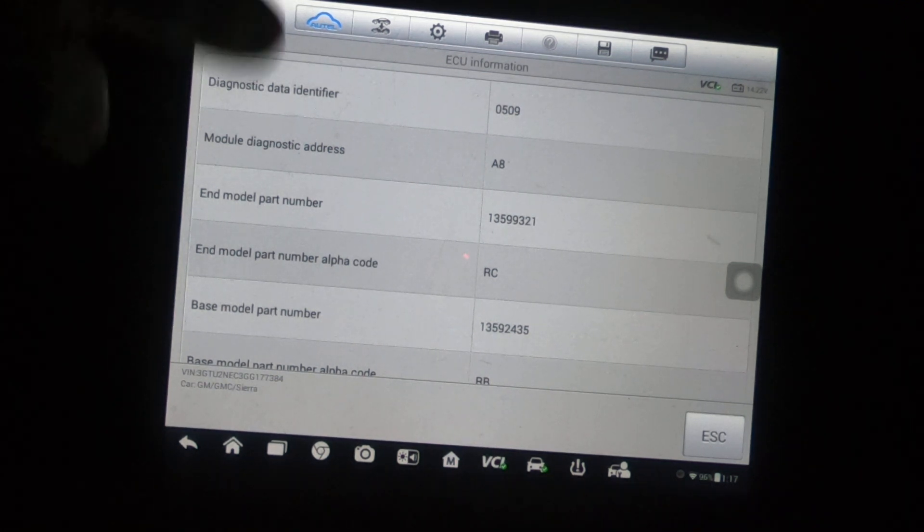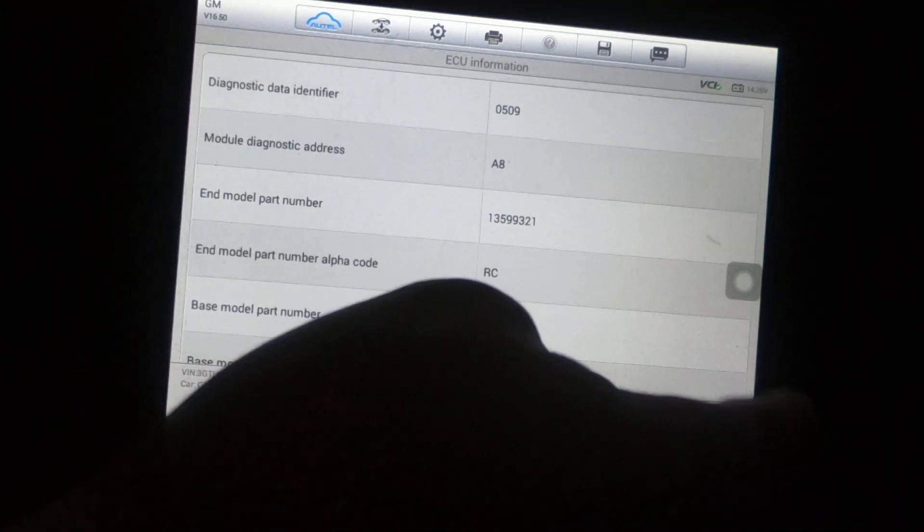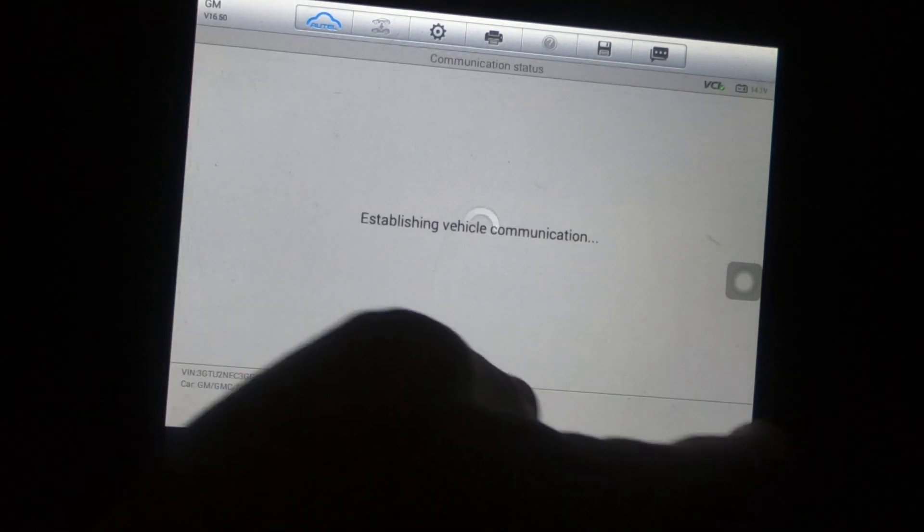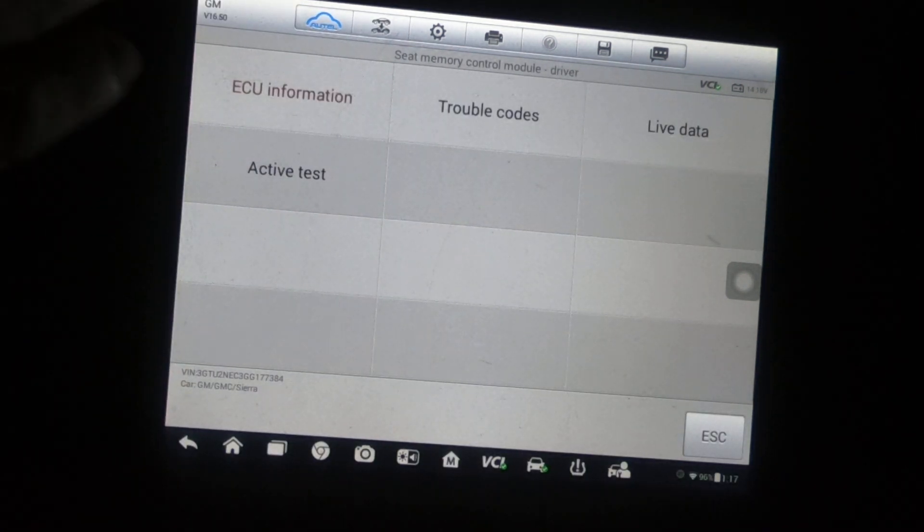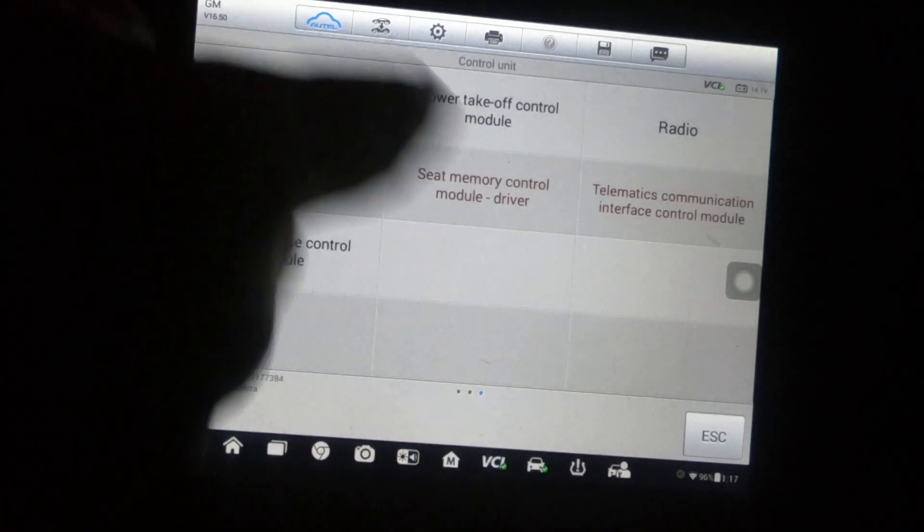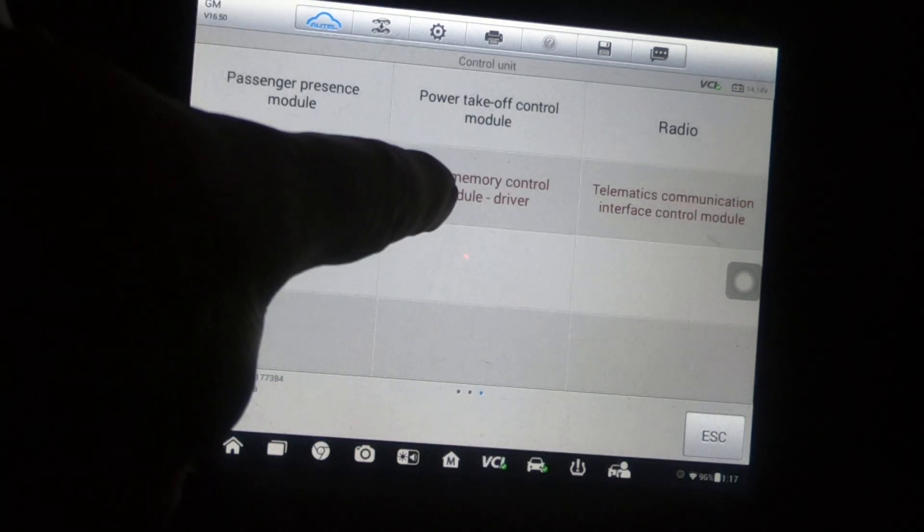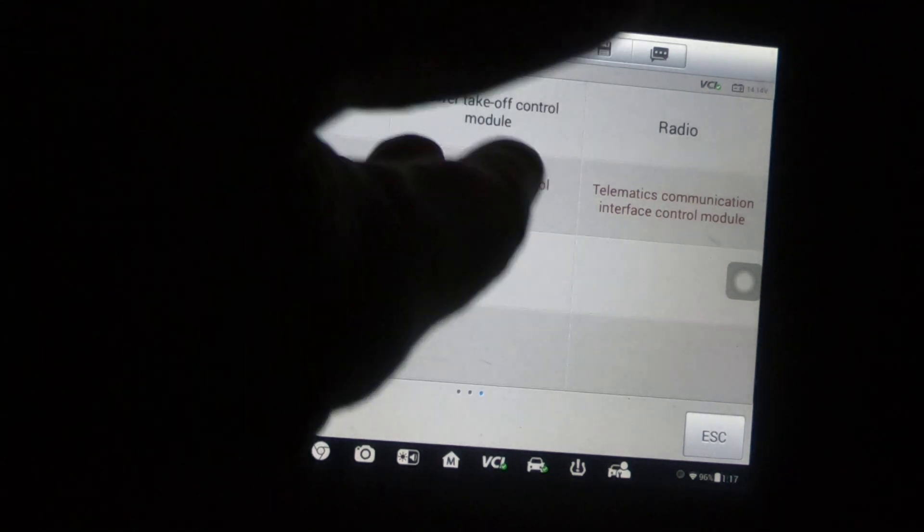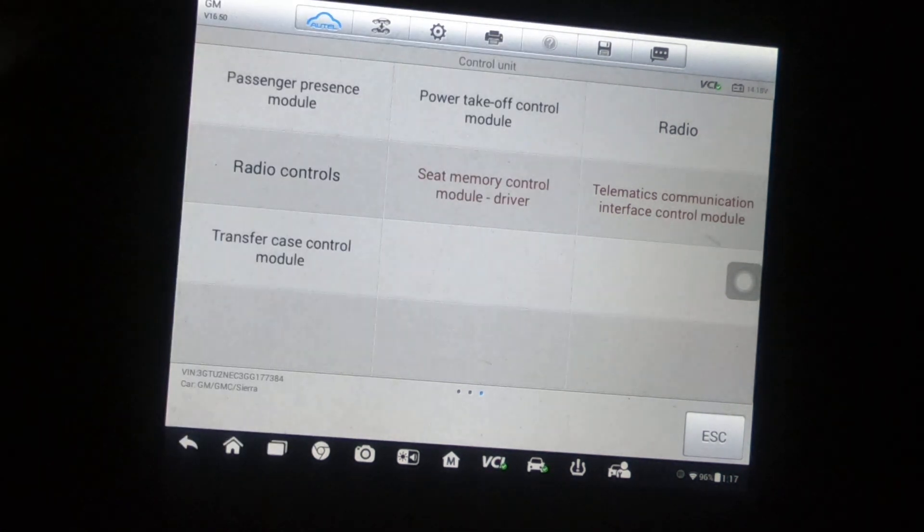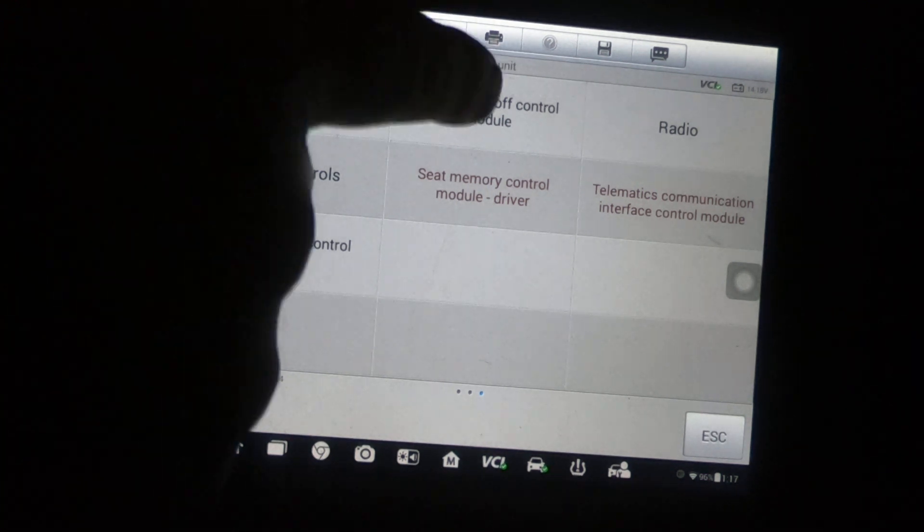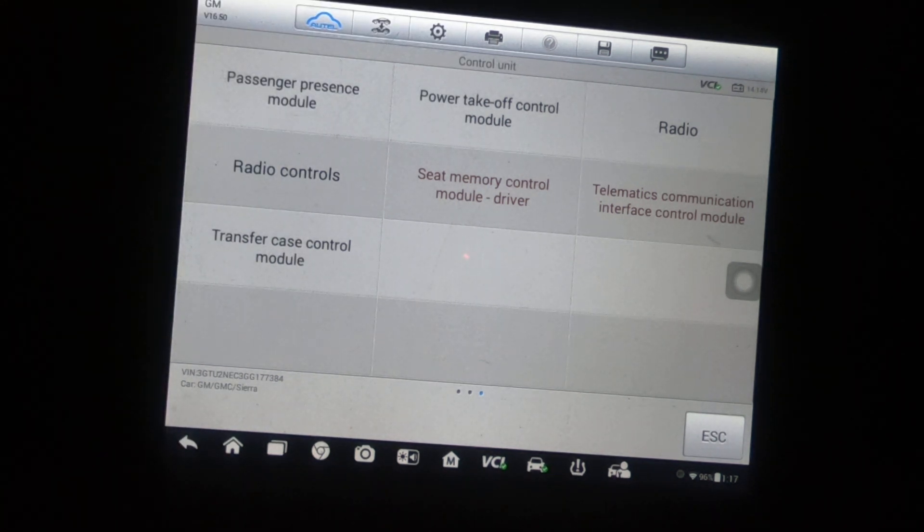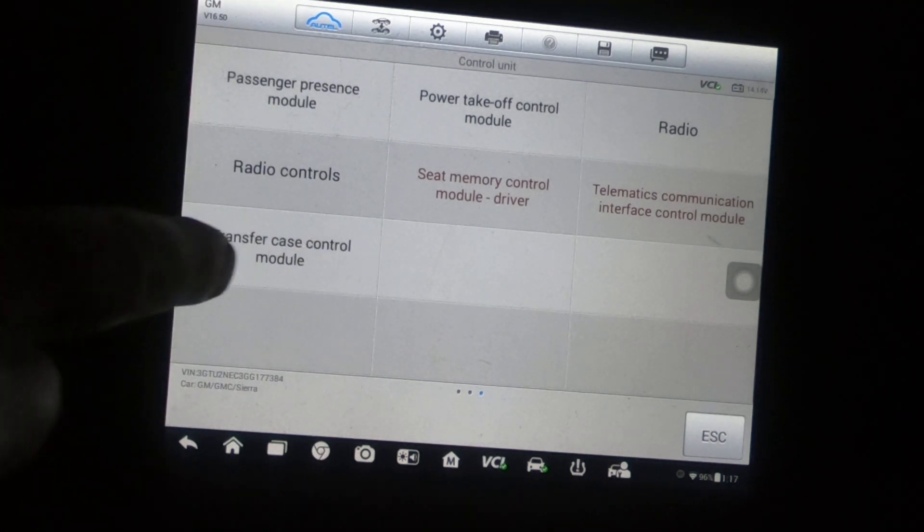Now these are not the same as an RPO code either. So a lot of people think that, well you can get that off your RPO code sticker. You can't. That version of the telematics is not on the RPO. The seat memory, whatever that number represents, I'm not even sure what that number honestly represents. I know that this is a 509 and that's not going to be on the RPO code.